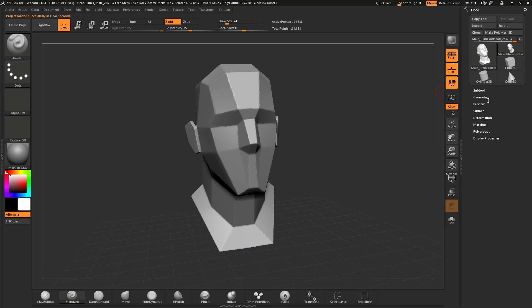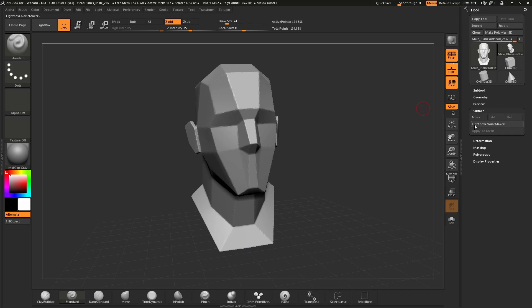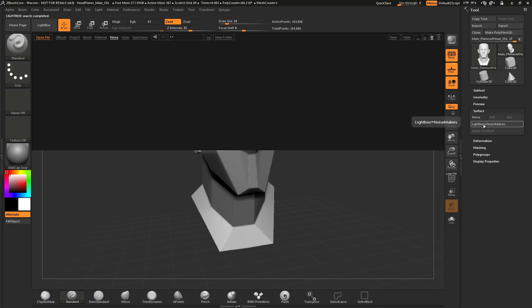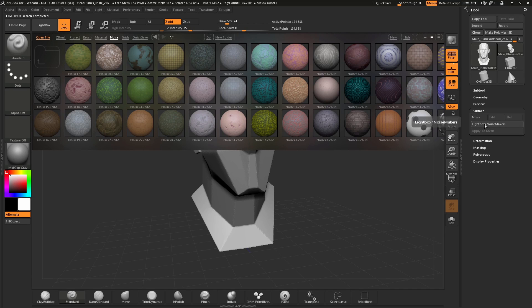Once this is loaded in, simply navigate to the tool palette over here and open up the Surface Noise. ZBrushCore ships with a variety of different surface noises you can apply to your model. To access these, simply click on the Lightbox to Noisemakers button. Once you click this button, Lightbox will be opened up and you'll be taken to the folder that contains all the noises.